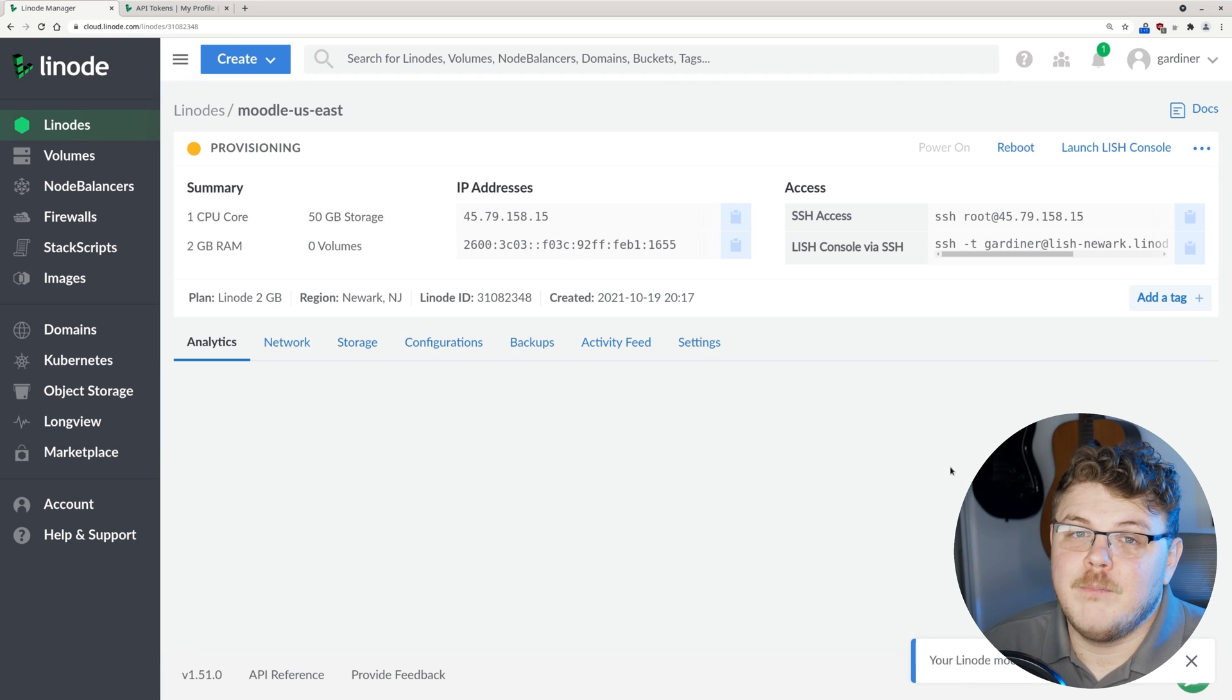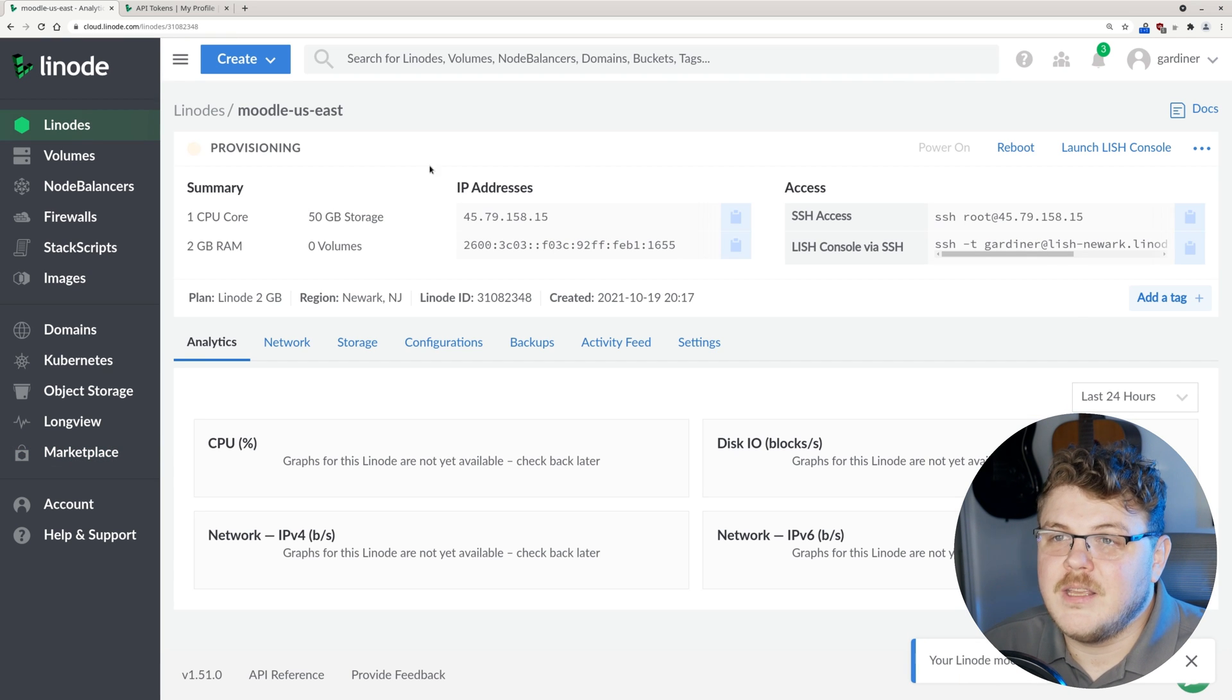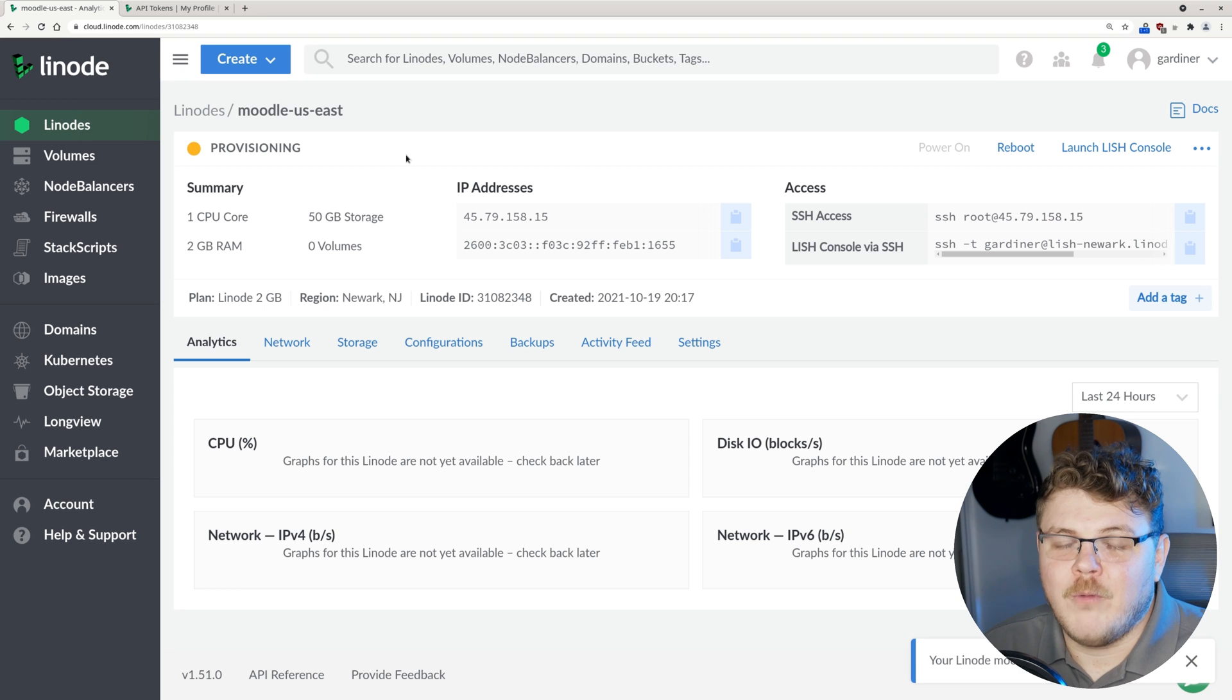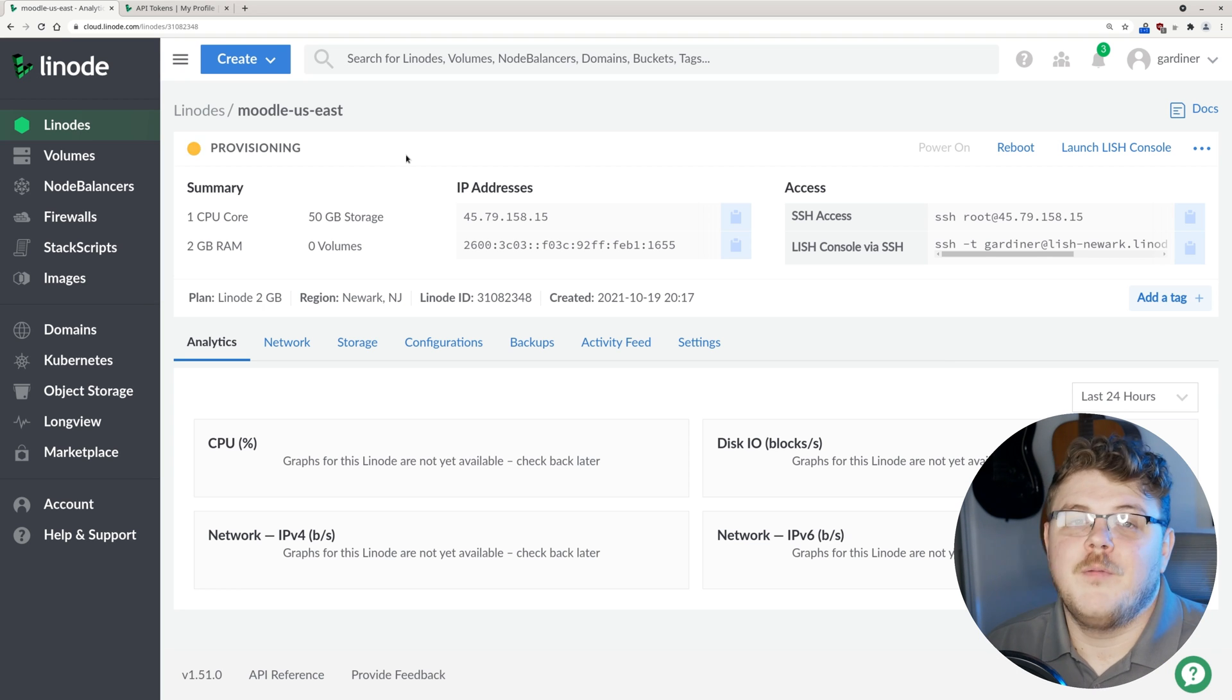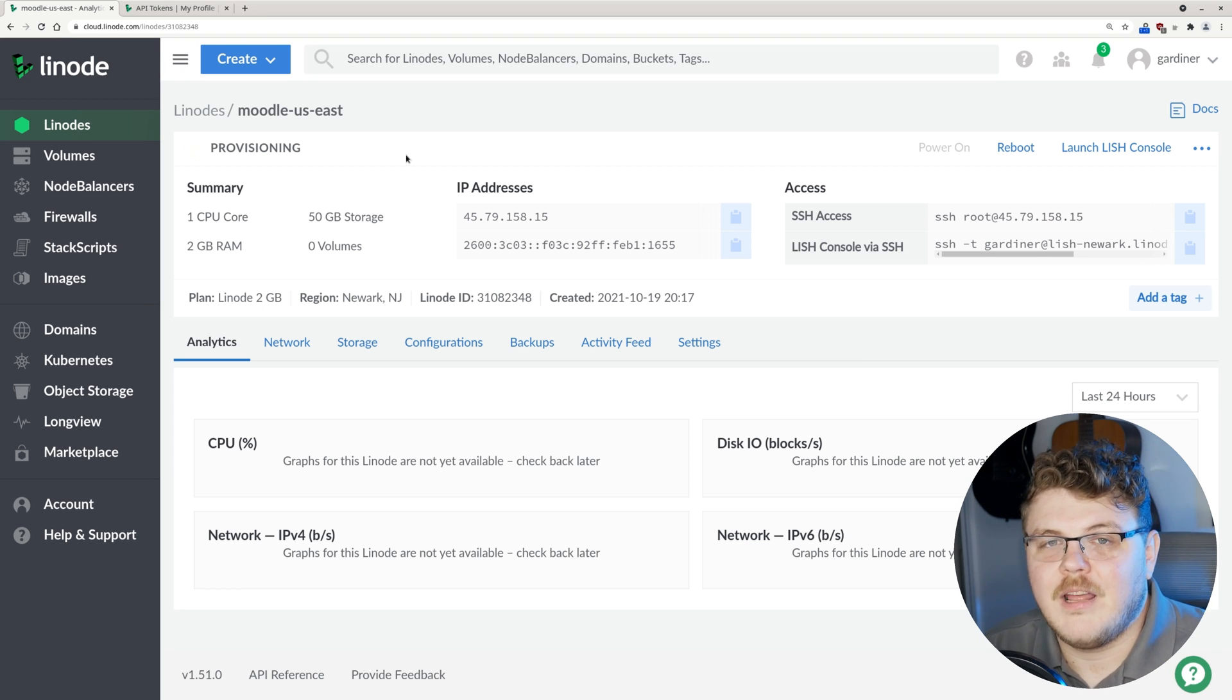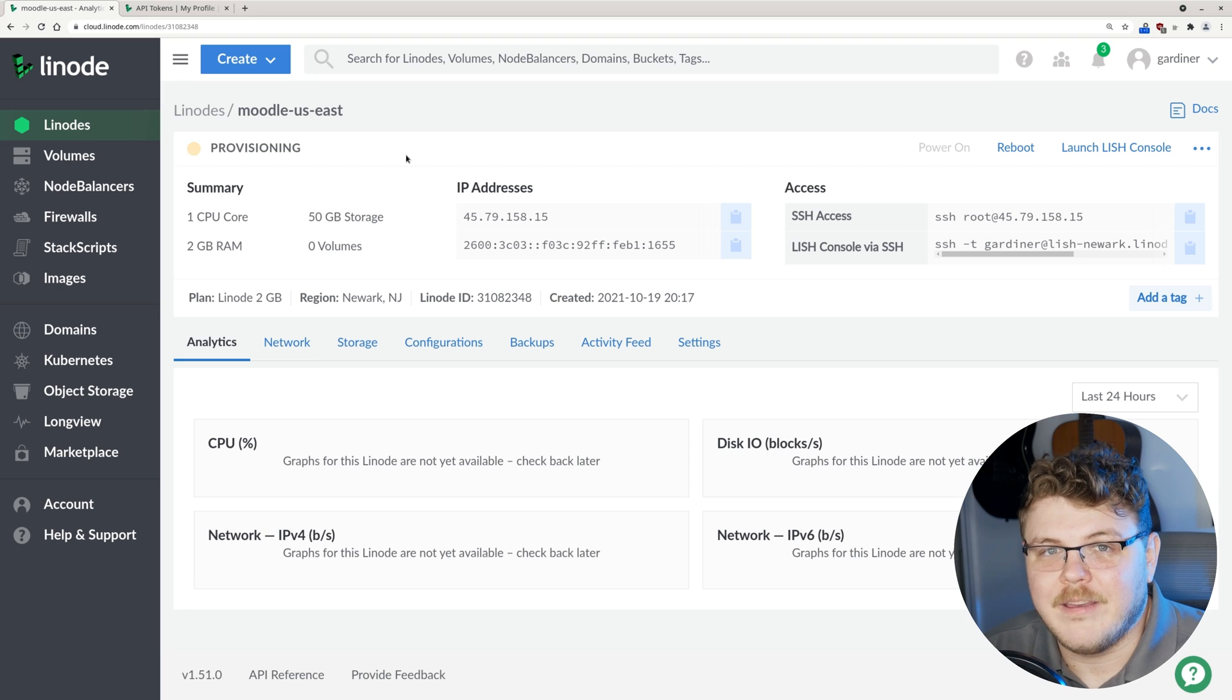I think we're good. So now we can just hit create Linode. After a few minutes of provisioning, this Linode should be up and running and the Moodle software stack should be ready to go. I'm going to pause here and I'll be right back.